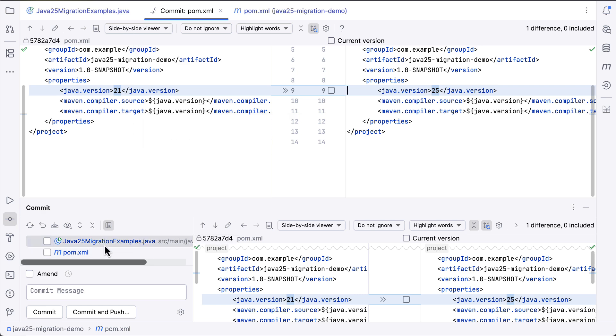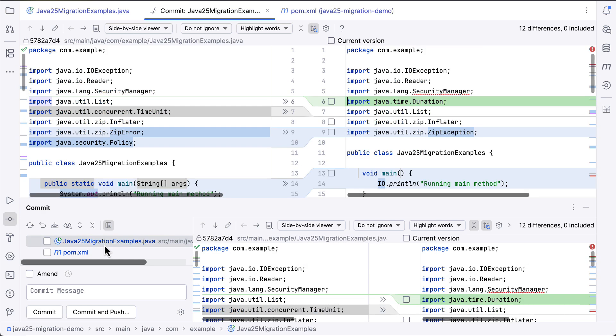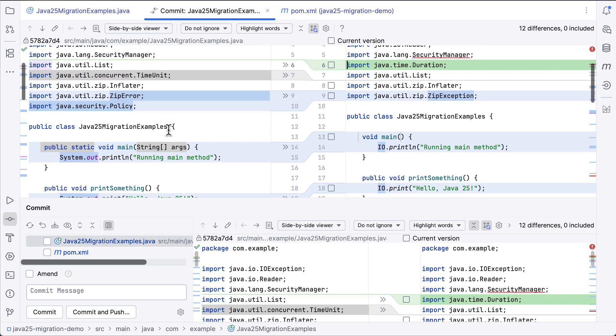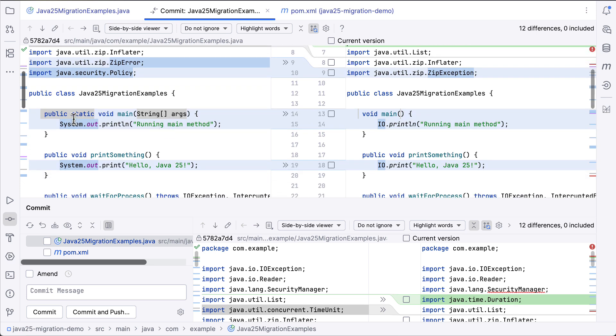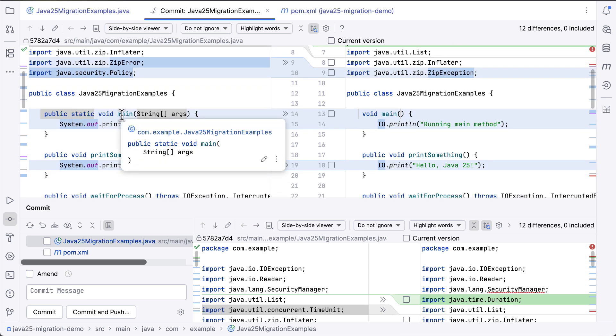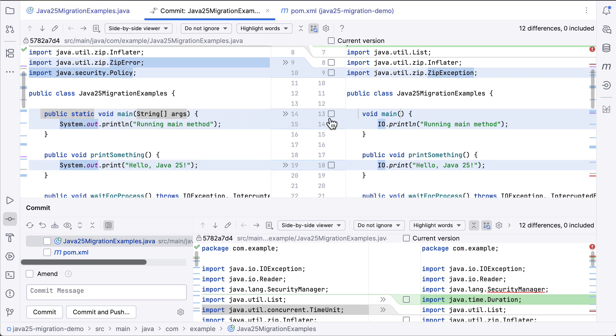In the application code, we can see what we expect. The public static void main method is now using the new instance main method format. We've converted our system.out.prints to use modern Java 25 compatible IO utility.